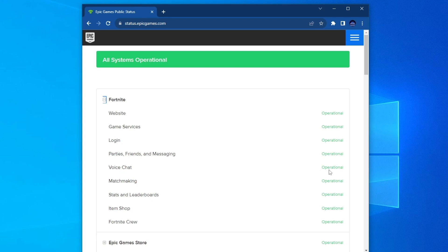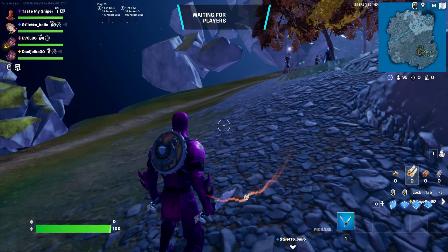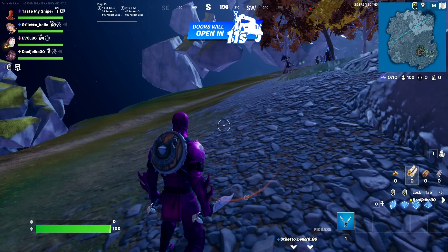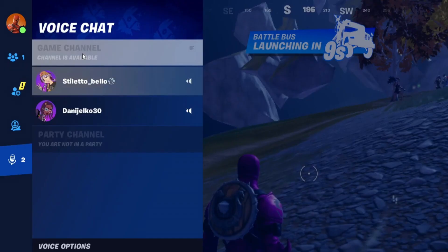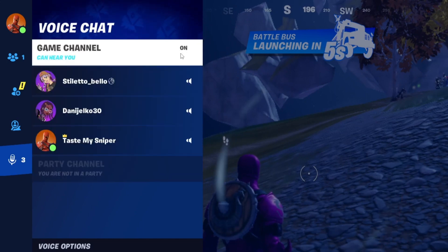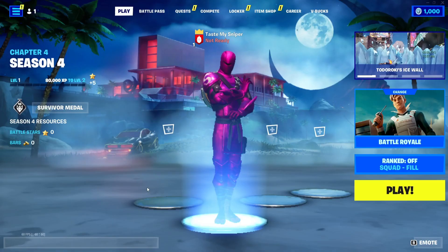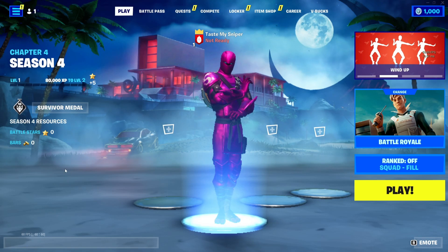Next, check whether you are in the correct voice channel. You might be trying to talk to team members while you are in the party chat, or vice versa. To do that, while you're in a game press the Escape button, then click the microphone icon, go over to the correct channel, and press the off button. You will see that voice channel start working.